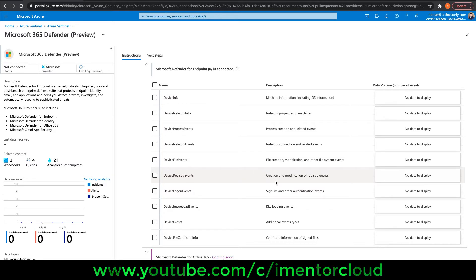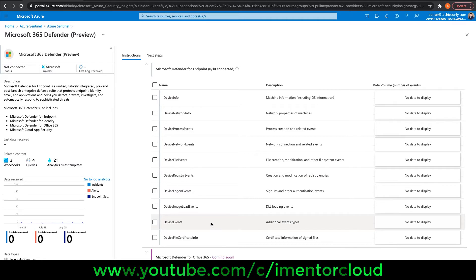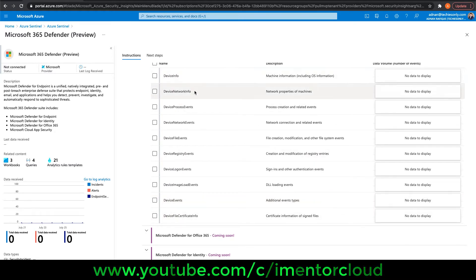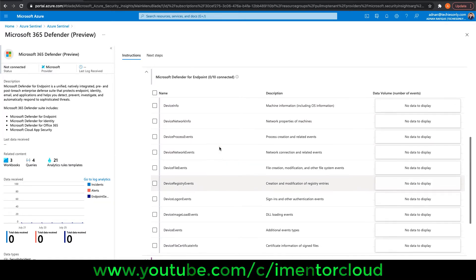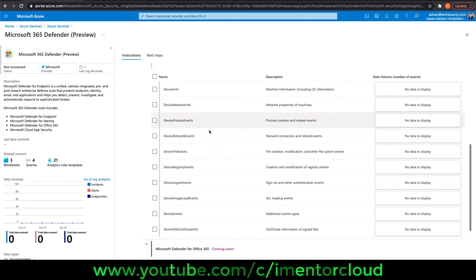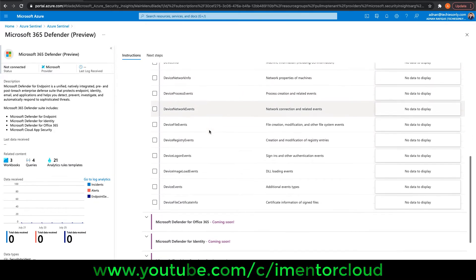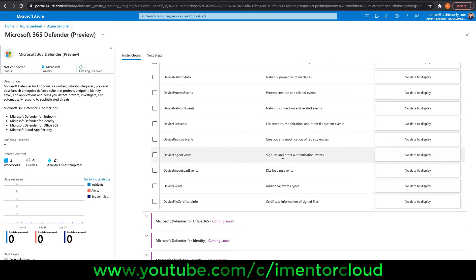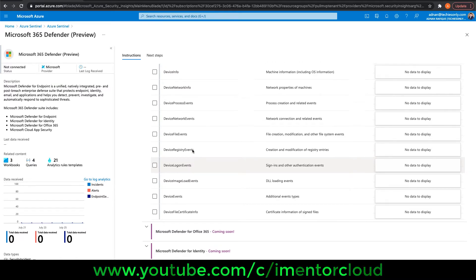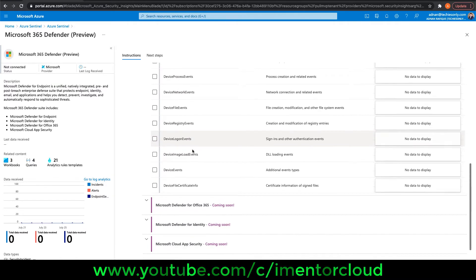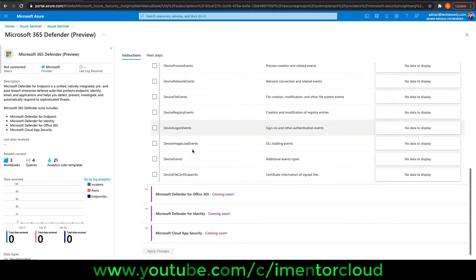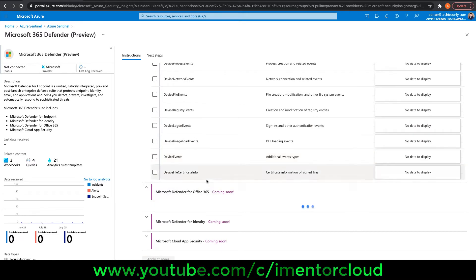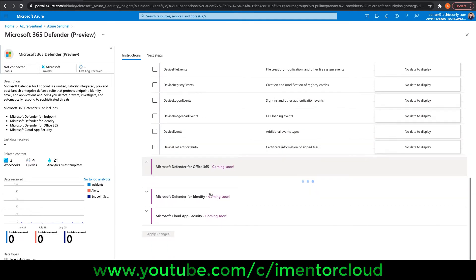I don't have a fully configured environment, but as you can see, it can collect and give you visibility. For example, the device info, the network info—whatever has to do with the endpoint. We have device events, for example sign-in events. All these events will be collected and configured here.